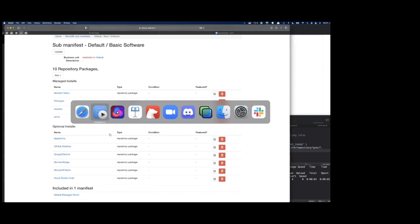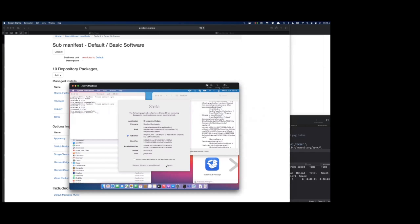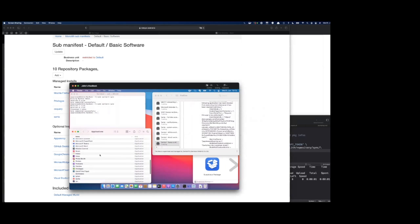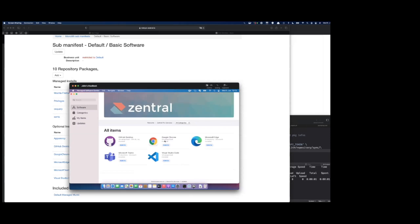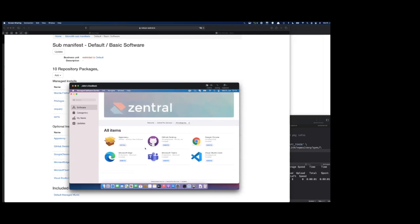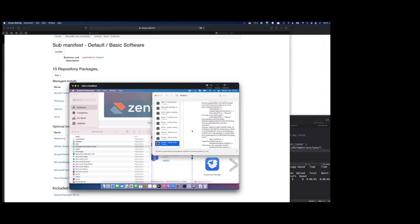So if we now go to the endpoint, we do see Santa is blocking something here. We will look into this later on. Let's start the managed software install. Let's see if we run the updates. If the demo gods are good, there's Apparency. Icon is missing, but we could install that. We've seen that Santa is blocking the new applications in this case because Santa is running in lockdown mode.